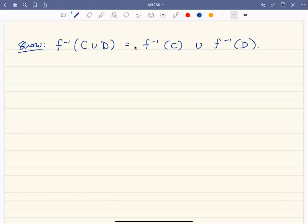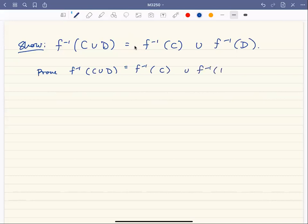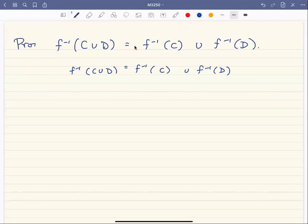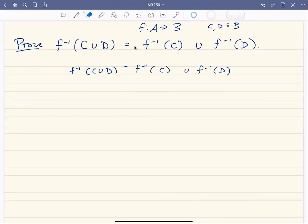In this video, I want to show you this set equality that we just talked about in our class. I want to prove two things. We're going to prove first that the inverse image of the union is a subset of the union of the inverse images, for all sets C and D where C and D are subsets of the codomain B.